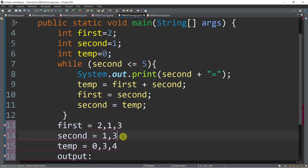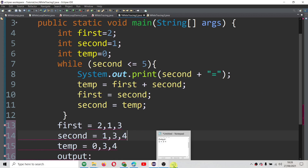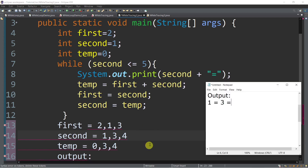Let's go back to the condition. Is the value of second, which is 4, less than or equal to 5? True. So we will display the value of second — that's 4. So we now have 1, 3, 4 and then the equal sign.